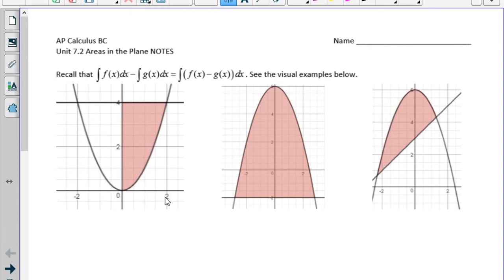Today's notes are on areas in the plane. If we want to find the area of a curve or the area between two curves, we can take an integral, which we kind of already know.